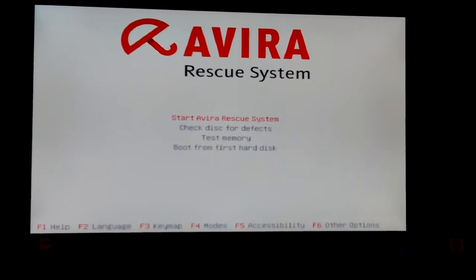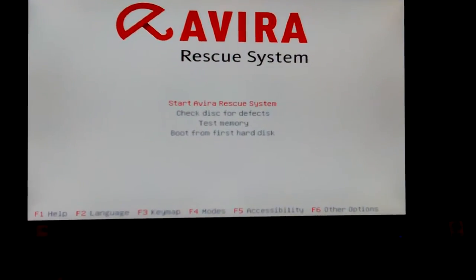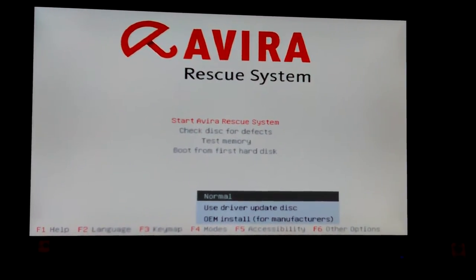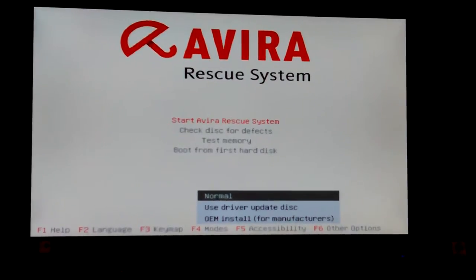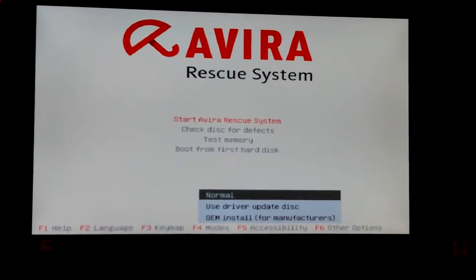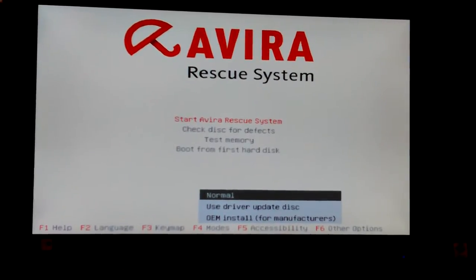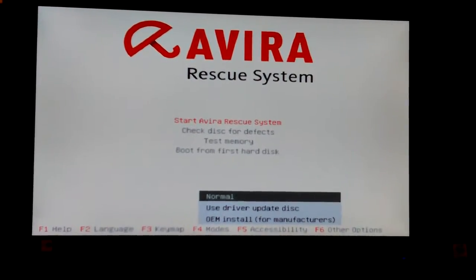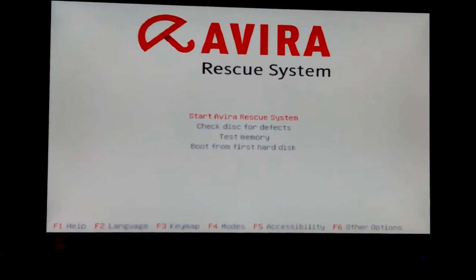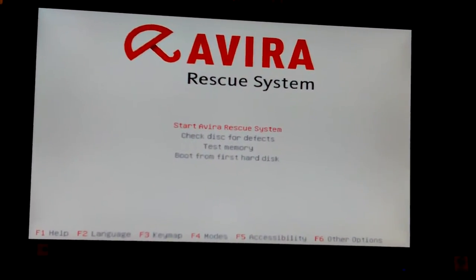Okay, at the bottom: help, language, key map, modes, accessibility, other options. F4, I think, for modes is probably what I want. Normal, USB driver update disk, OEM install for manufacturers. Ever seen a rescue have an install in it like that before? Use driver update disk — well, I don't have a driver update disk. I wonder if this is actually running on some form of Windows. I thought it was Linux, but you don't see that in a Linux distro ever.